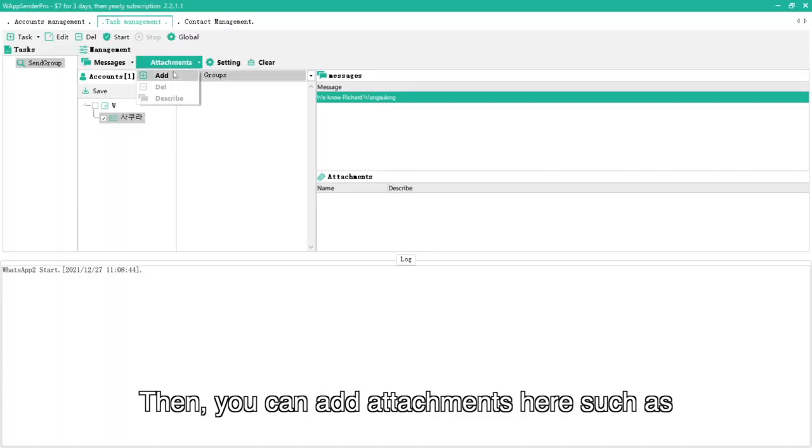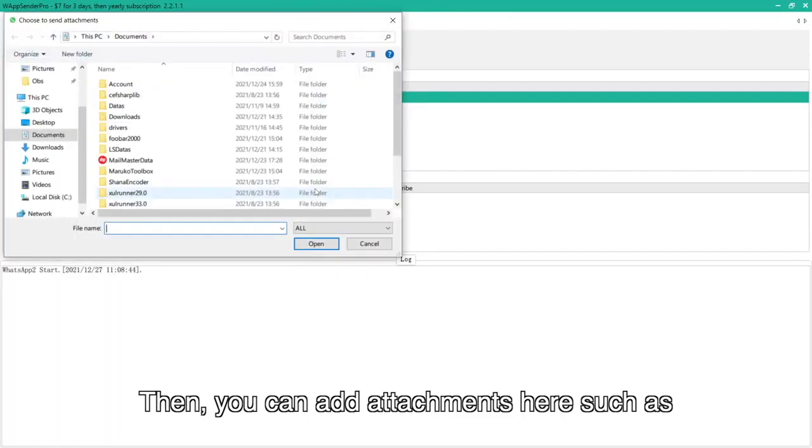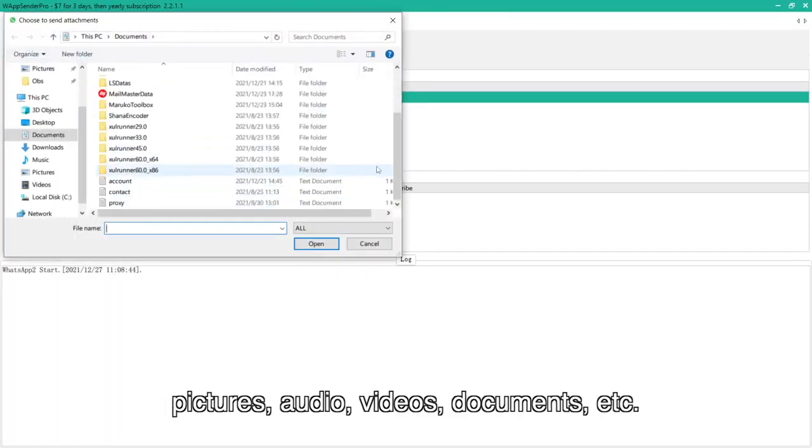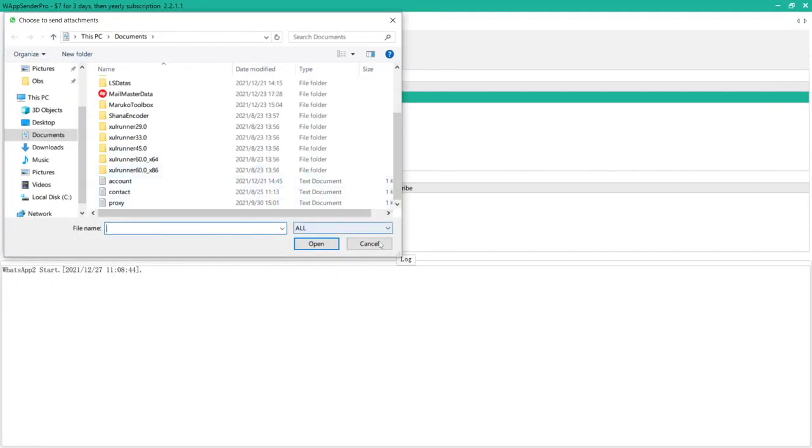Then, you can add attachments here such as pictures, audio, videos, documents, etc.